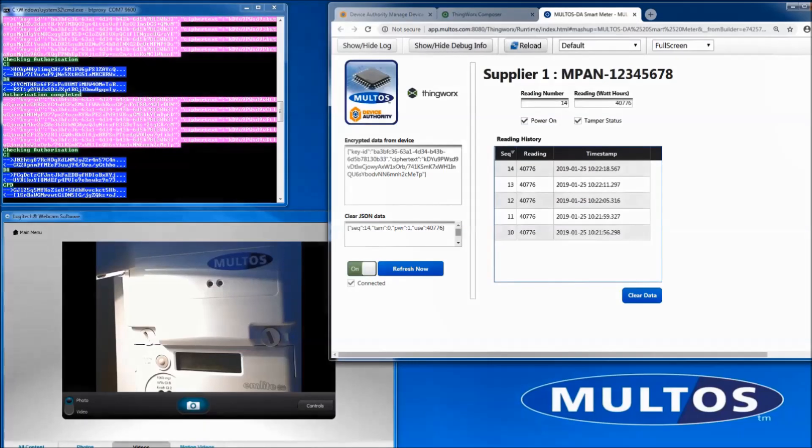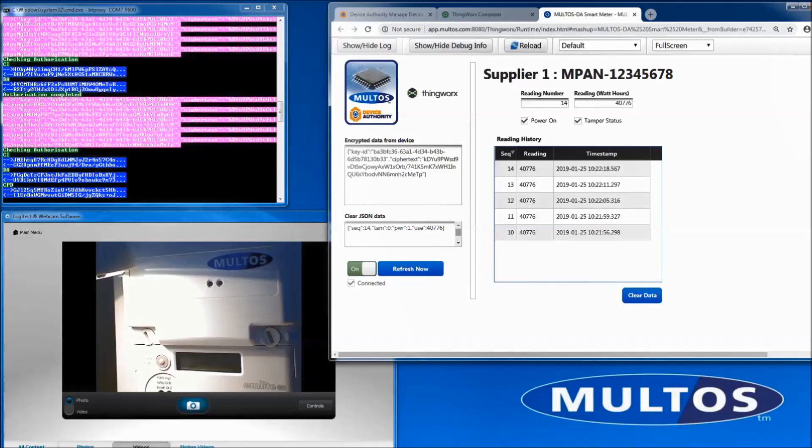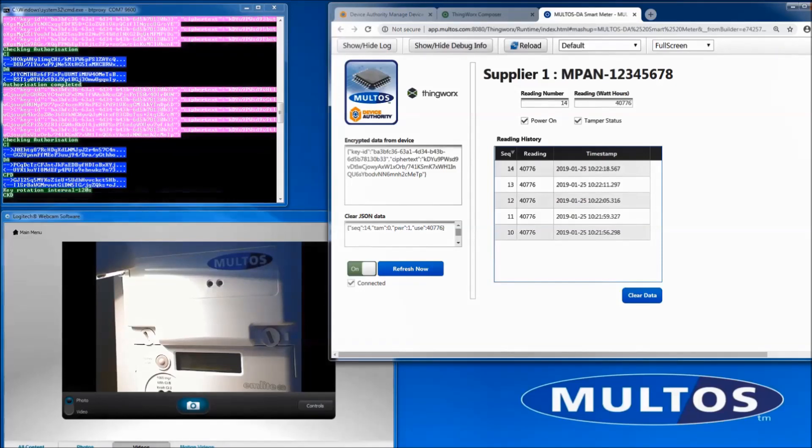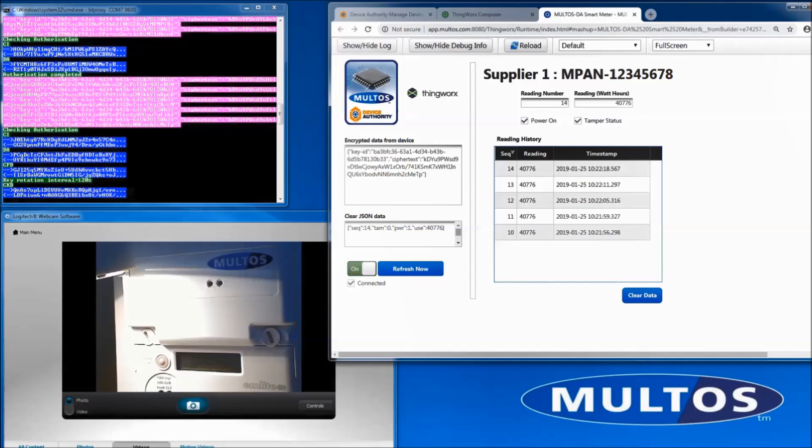The first thing we will see is a key rotation. In the ThingWorks mashup, notice the key ID for readings changes after the CKD message is processed.